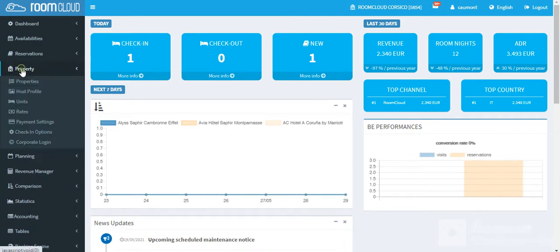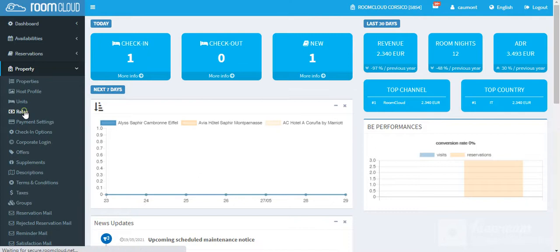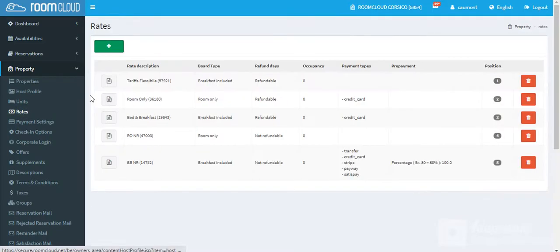Click on the properties section on the summary, then click on rate and click the green button to create a new flexible rate.